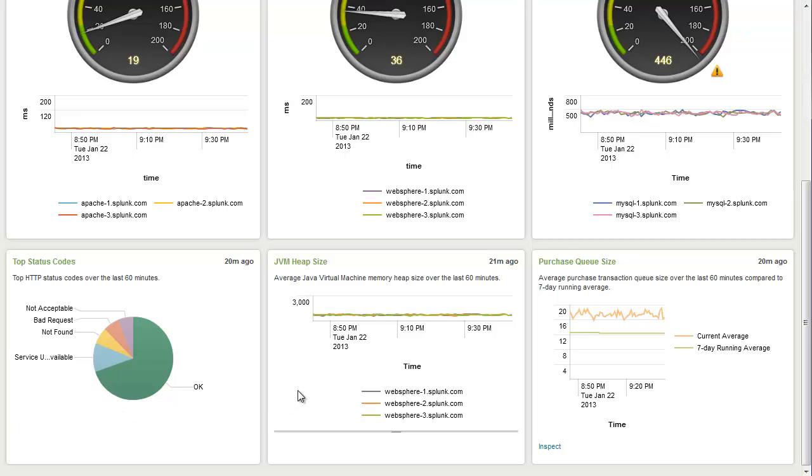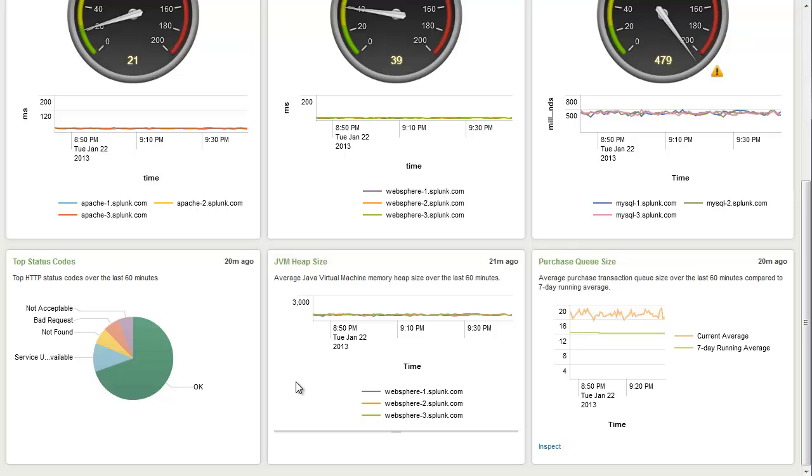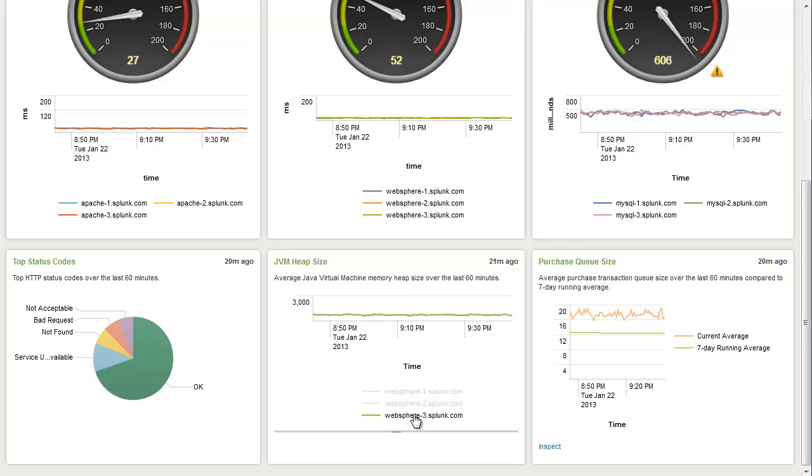Here, for the application tier, we've chosen to visualize the JVM heap size. And by looking at the memory usage of the Java virtual machine over time, we're able to get a better idea of how these servers are running.